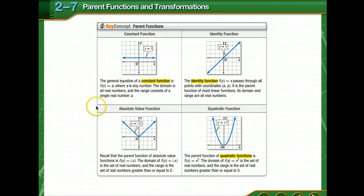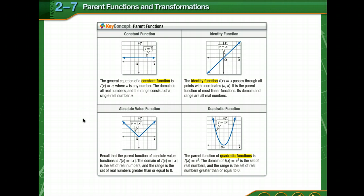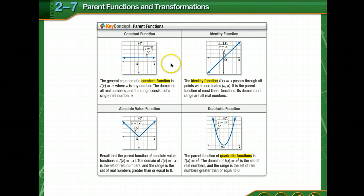A family of graphs is a group of graphs that display one or more similar characteristics. The parent graph, which is the graph of the parent function, is the simplest of the graphs in a family. This is the graph that is transformed to create other members in a family of graphs. So here we have a bunch of parent functions.